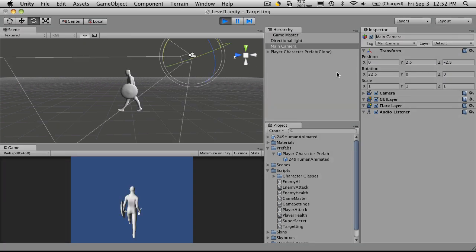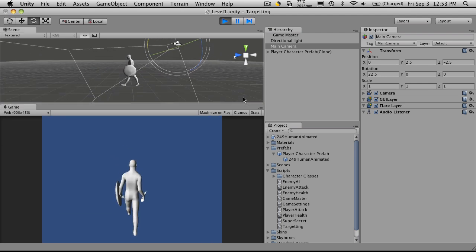So we'll hit play, and there we go. We notice it's gone up two and a half, back two and a half, and it's rotated 22 and a half. And we're looking at his backside.